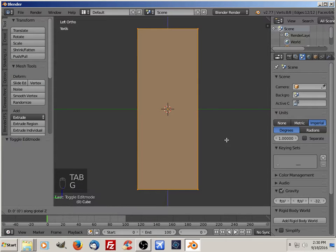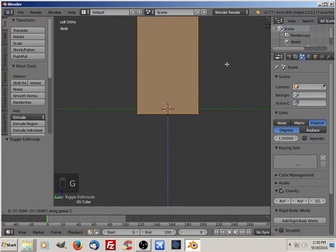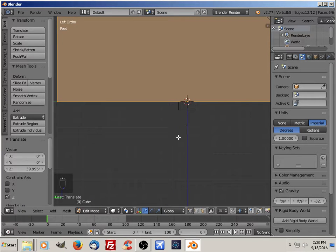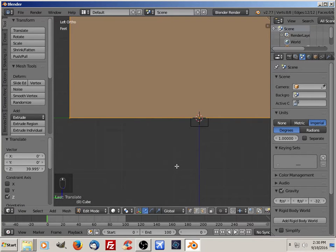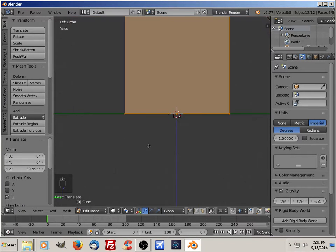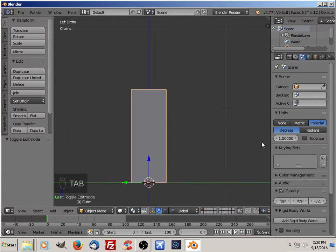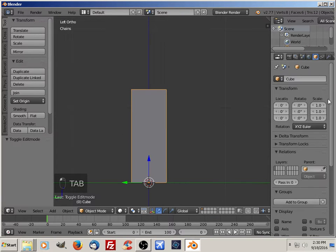I'm going to grab it and move it in the Z direction. I'm going to name this one 'bottom'.